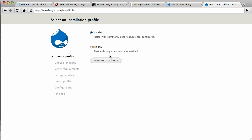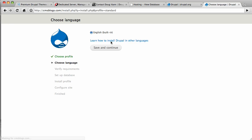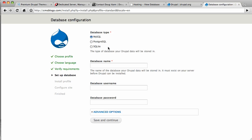Our options are standard and minimal. We're going to go standard. English is built in, so we're going to stick with that. You could use other languages. That's pretty cool. Now our options are MySQL, Postgres, and SQLite. Obviously we're using MySQL. Now the database name was over here.